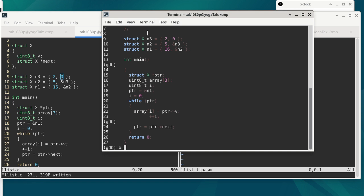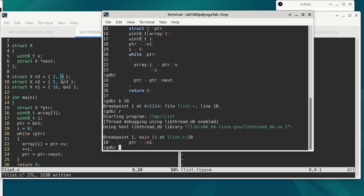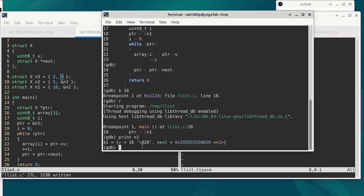We can set up a breakpoint — I'm going to set up a breakpoint at the very beginning, which is on line 18. Then we run the program. On line 18, PTR gets the address of N1. On the command line, I can print N1, which shows us that N1 has member V with a value of 16, and then next is an address. GDB is smart enough to recognize that address as N2.